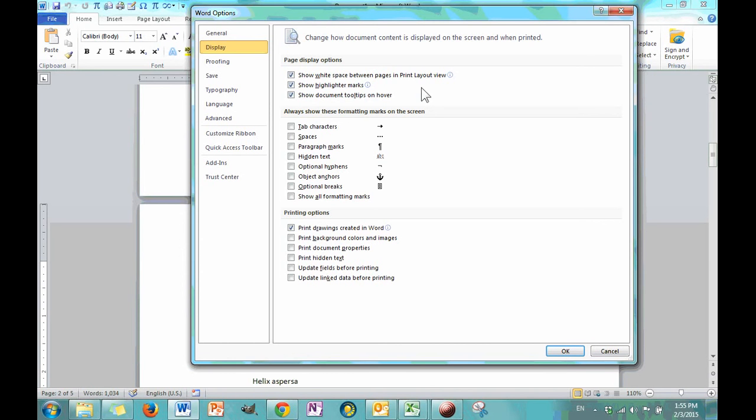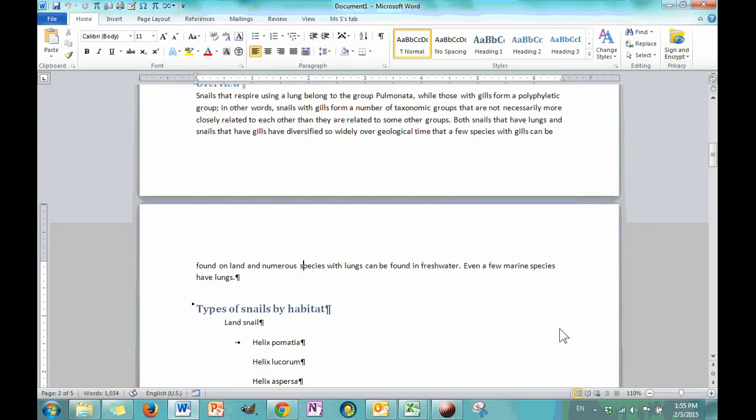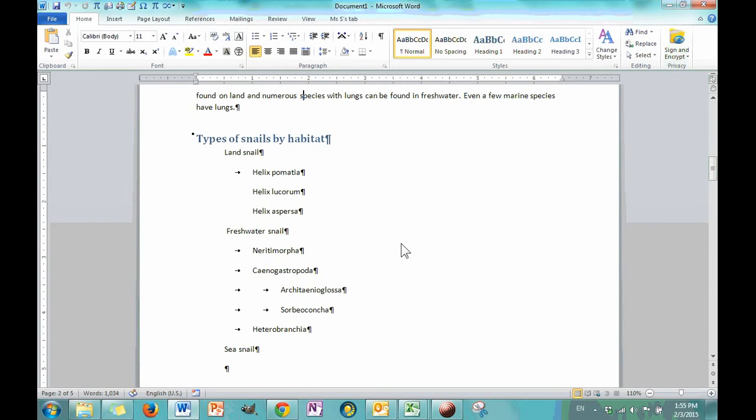Display obviously has to do with you seeing things and what is displayed and not displayed in the program. So, right now, let's exit out. I'm going to have to repeatedly exit out and then come back. You see this white space when we're in our page layout view. And if I double click, I can actually make it go away.